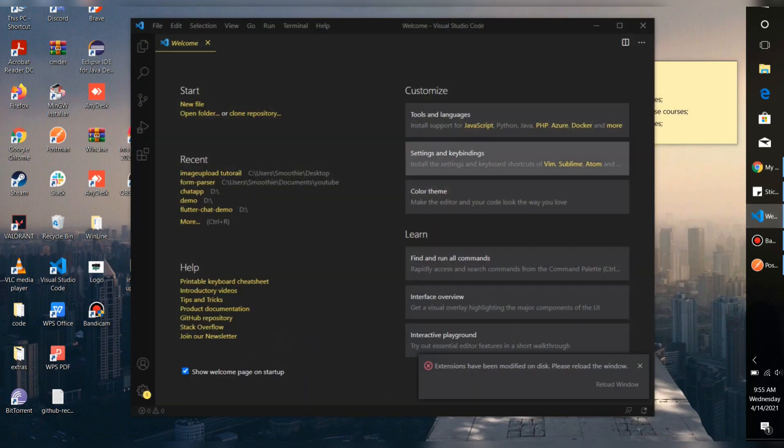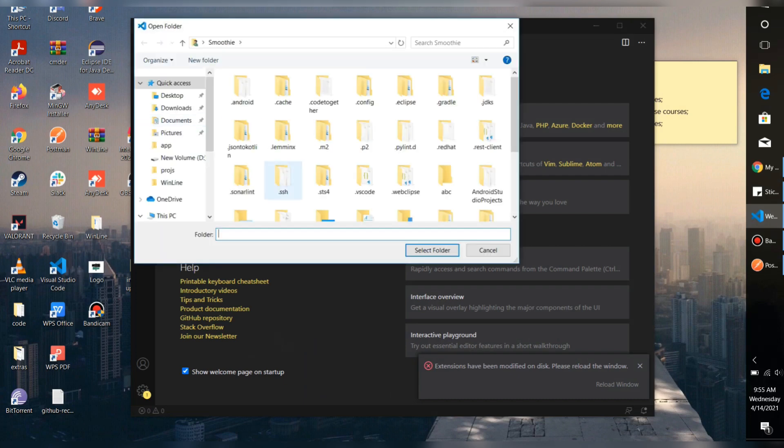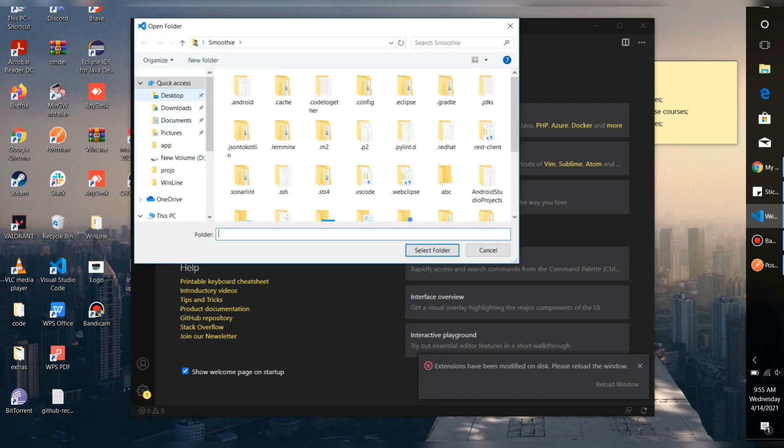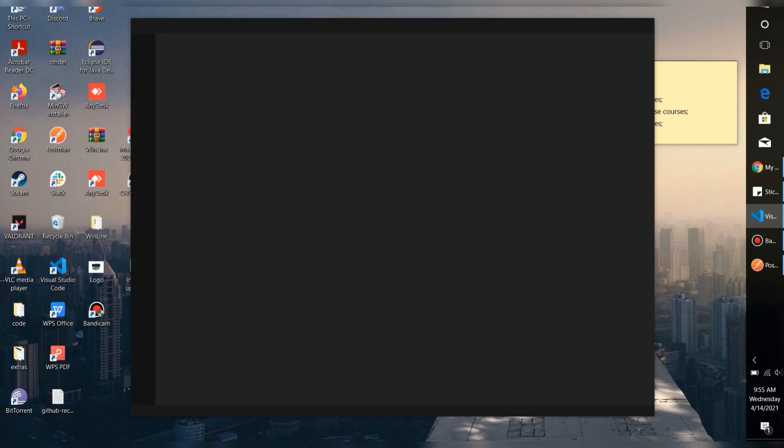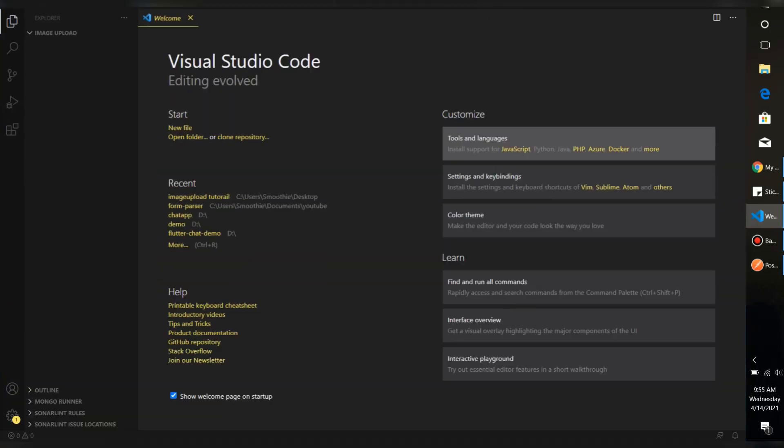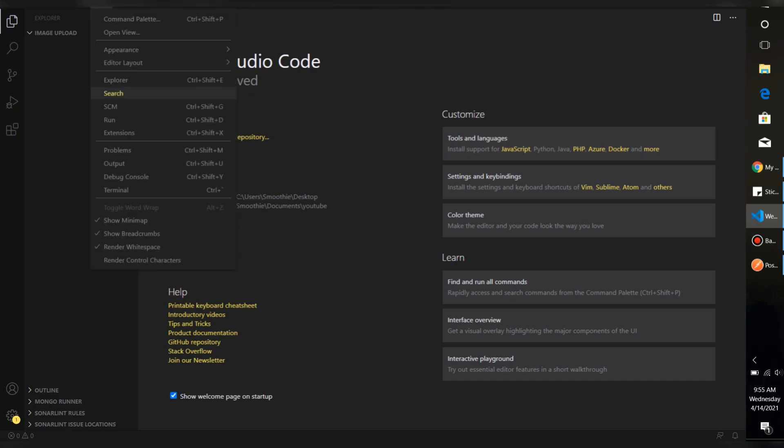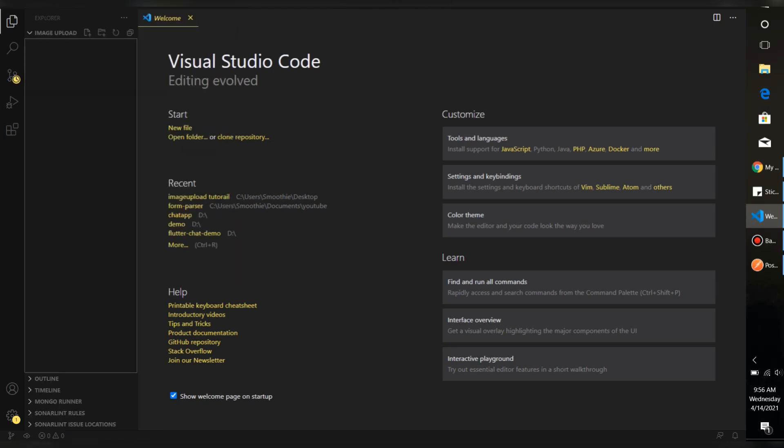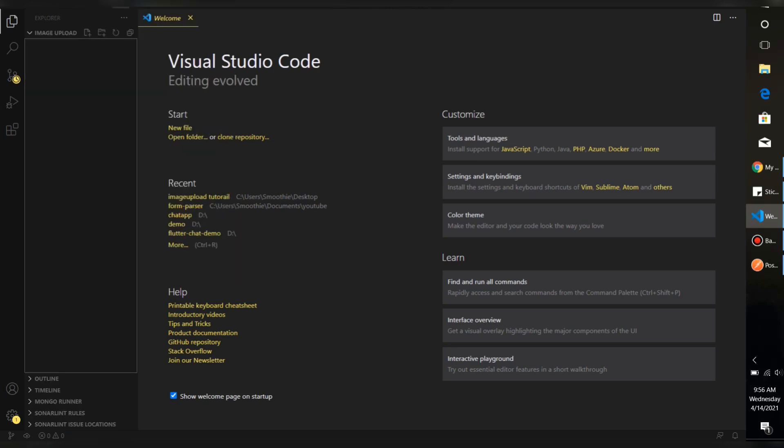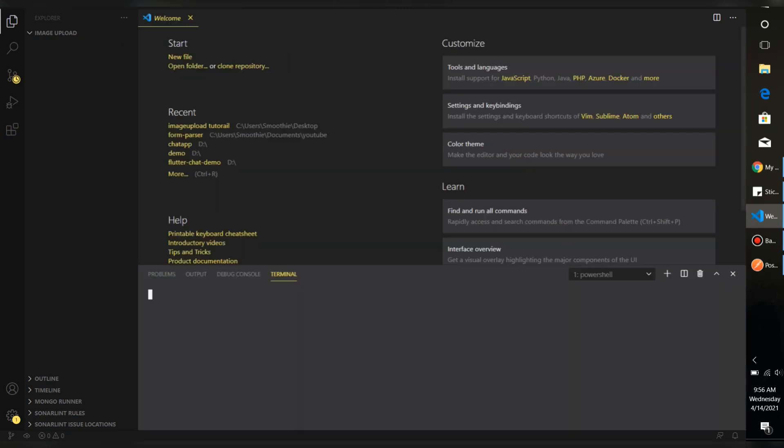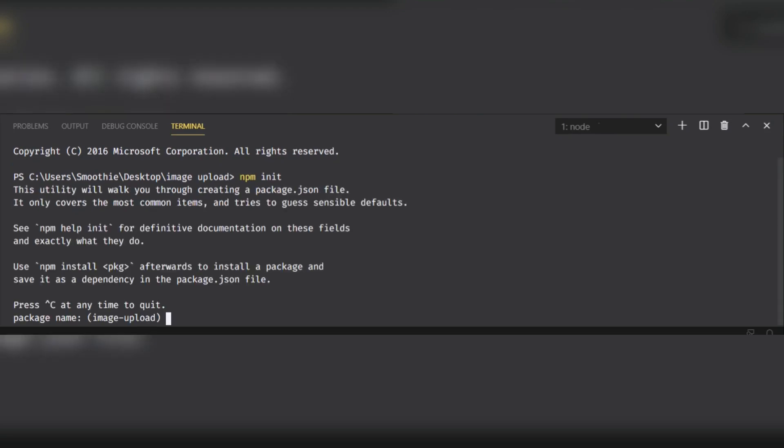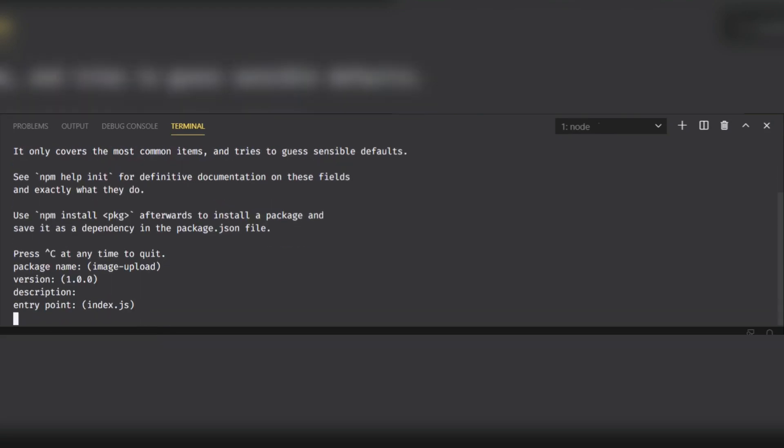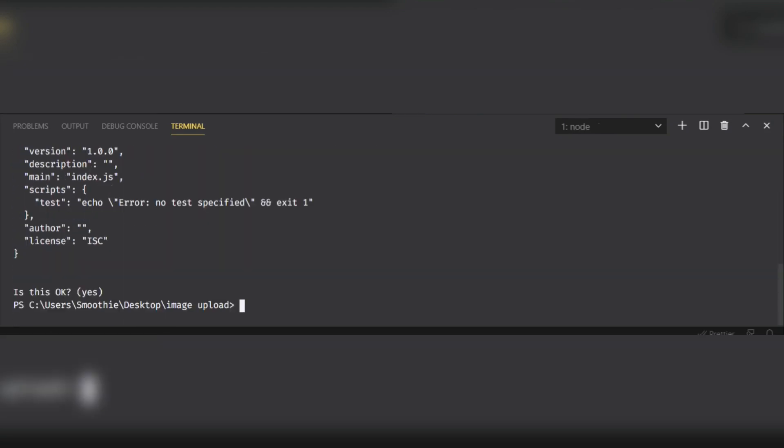Just go to VS Code, open that folder. It's in desktop, so image upload. As it is a Node.js project, we're going to initialize it using npm. Go to your terminal and type npm init. It will initialize the project as a Node.js project. Keep pressing enter, yes.